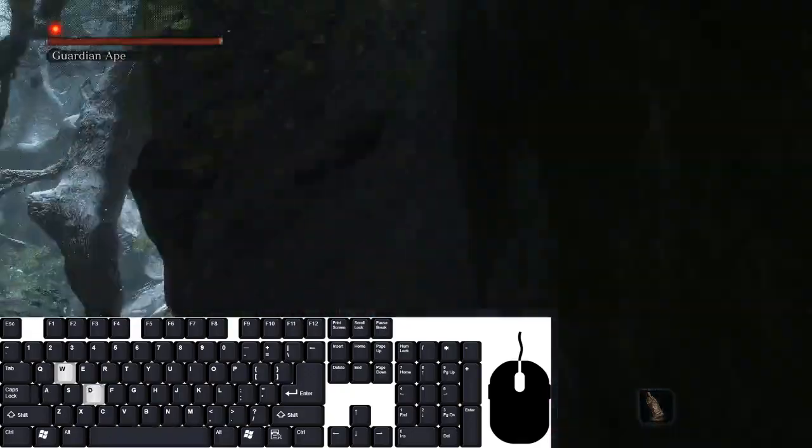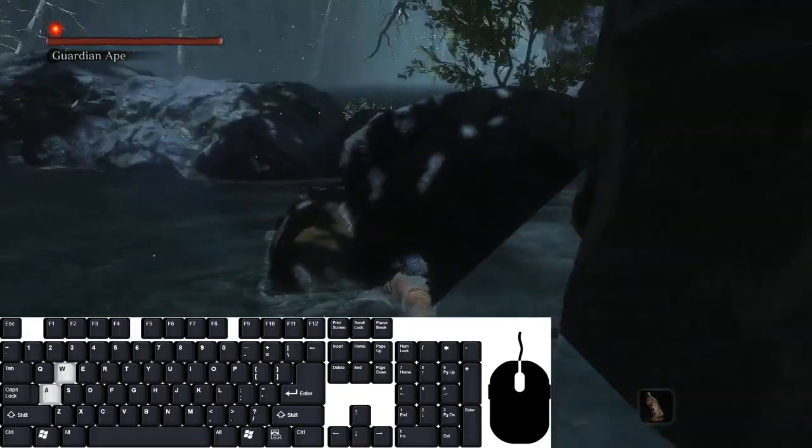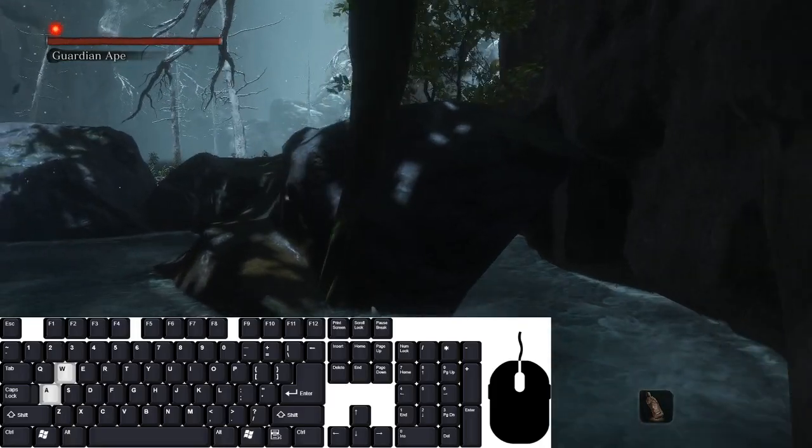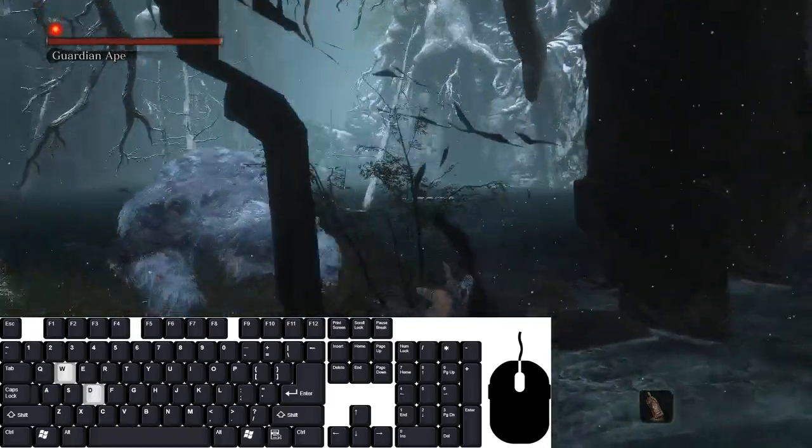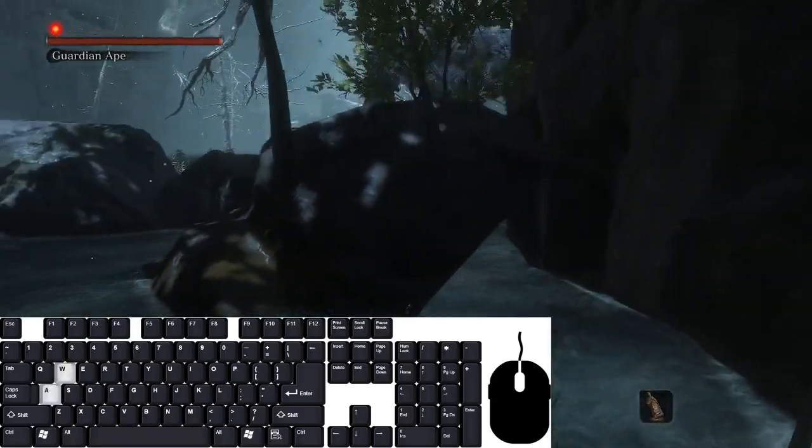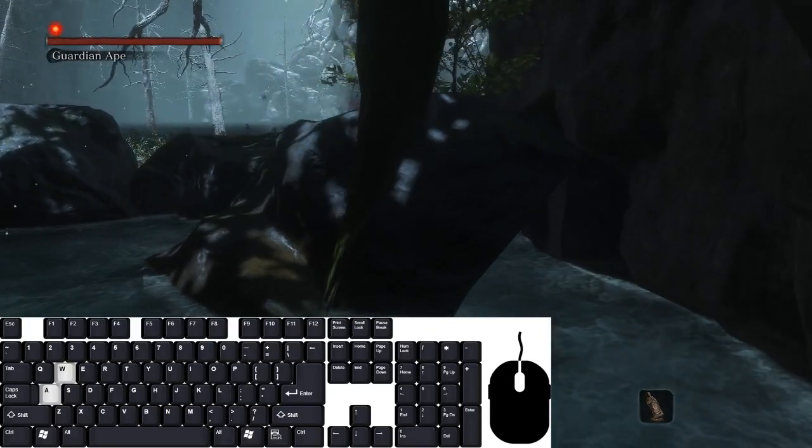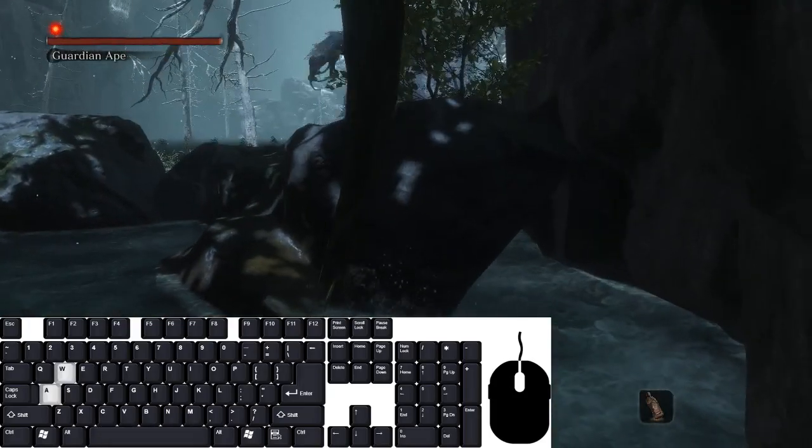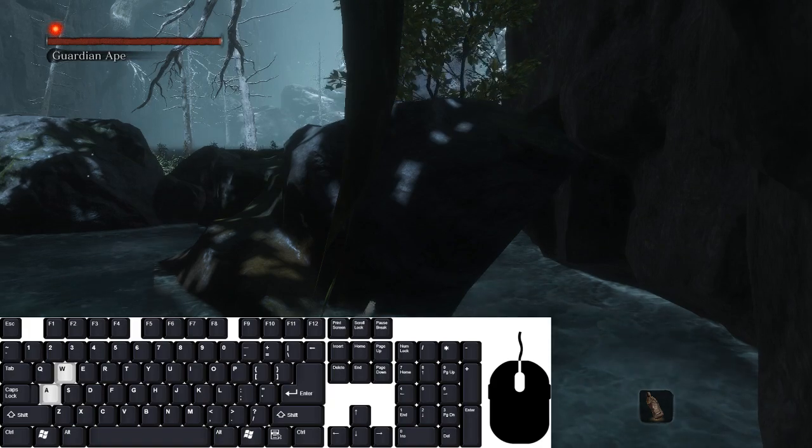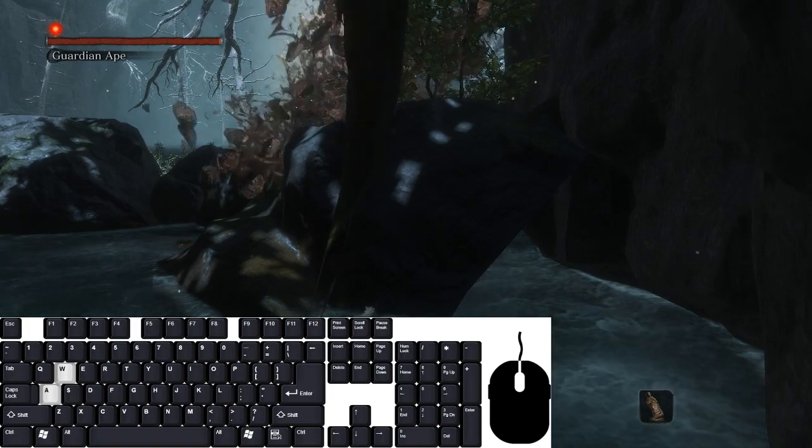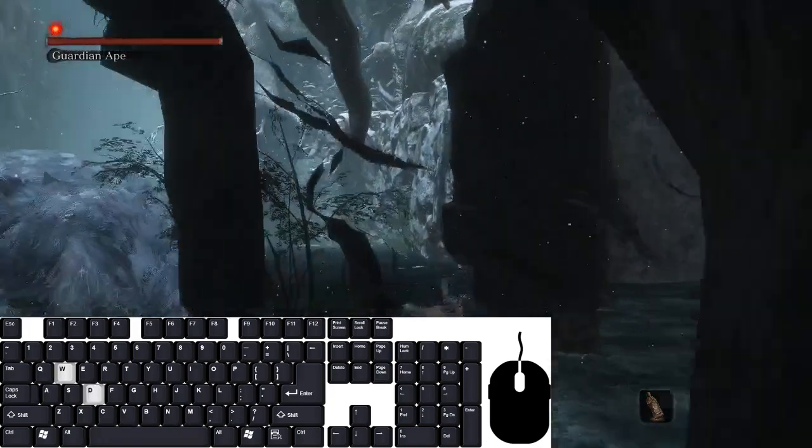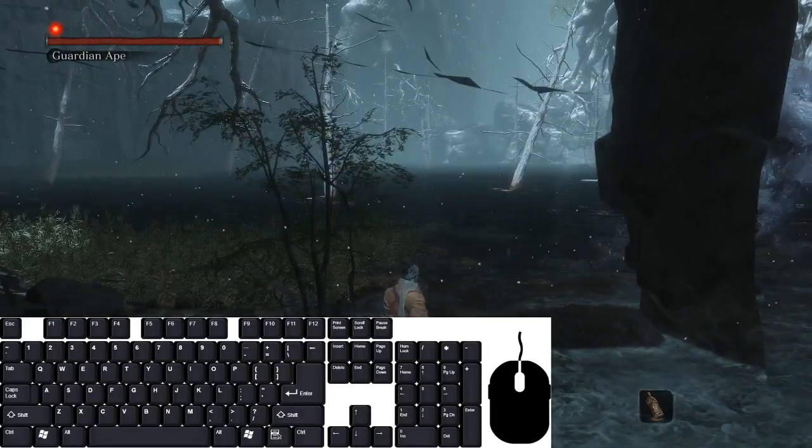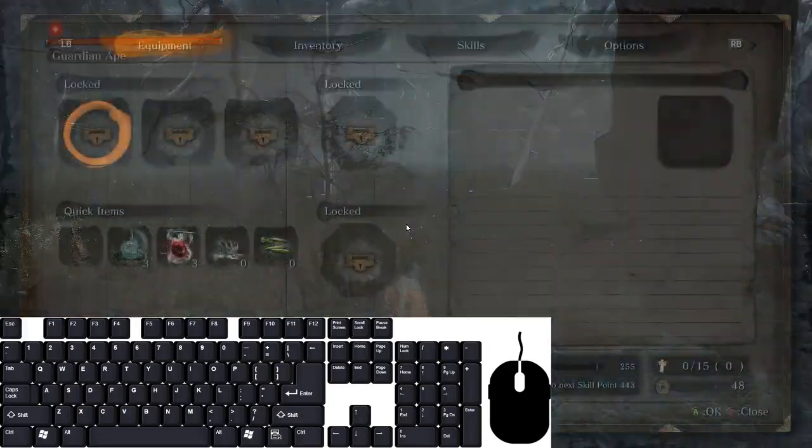But yeah, hopefully that is helpful. Oh my gosh, so much harder. Let's see if I can get one at least while he's here. No, I moved the camera that time, that was my fault. There it is. Anyway, that's the tutorial. Hopefully that was helpful.